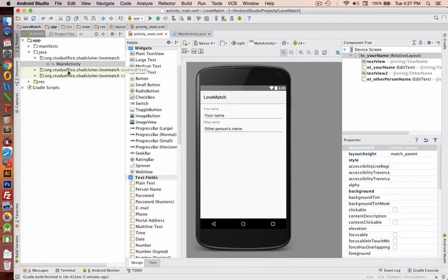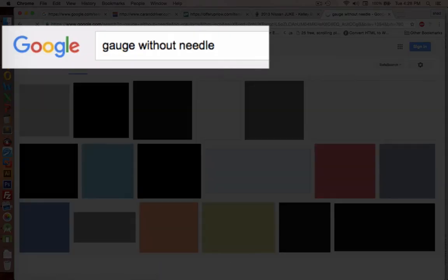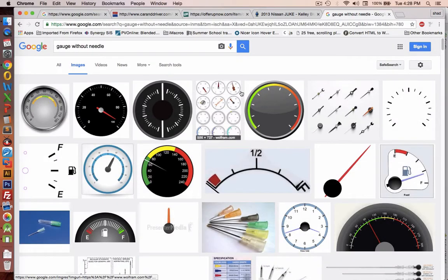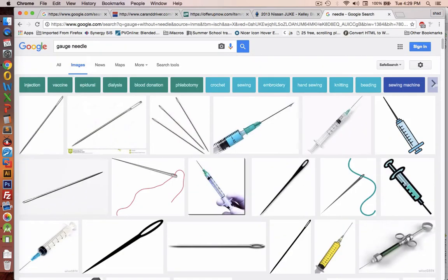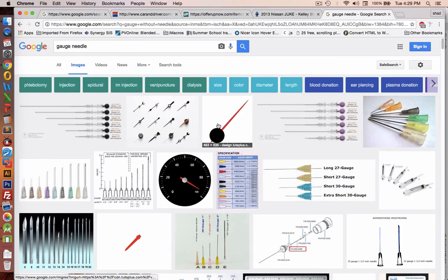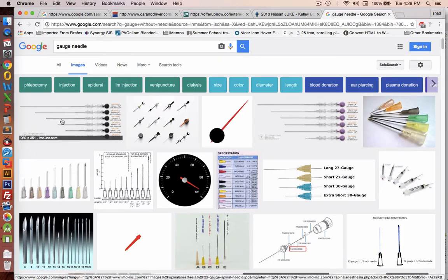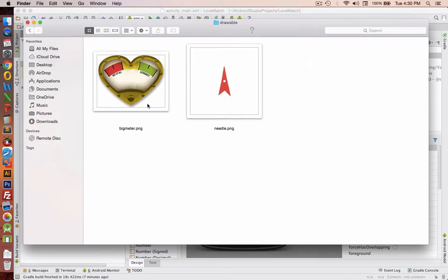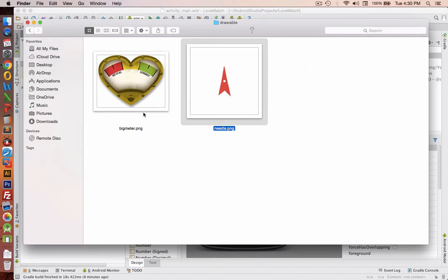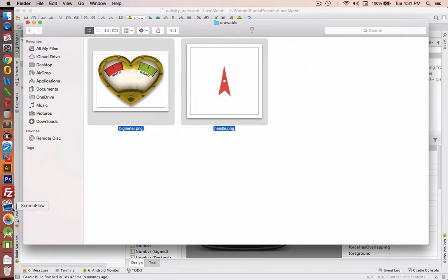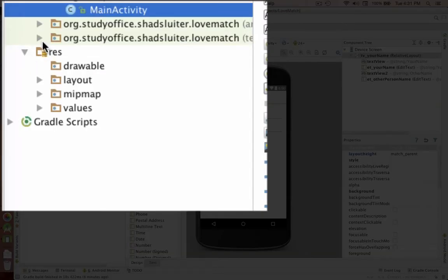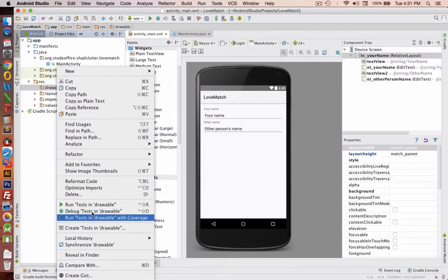As you saw in the original design, there was a gauge - a love meter - a kind of heart-shaped thing with a needle that moved on top of it. So that's a form of two pictures. Let's go look for a gauge without a needle and you could use maybe one of these clip art pictures. Then you can search for a gauge needle and something like this would fit well. You'll have two pictures to import into your project. I've downloaded and edited both - the background for the meter and an arrow or needle - both are PNG files with transparent backgrounds. I'm going to copy them and put them into the drawable folder in the resources area.